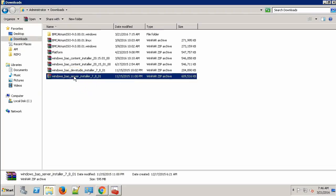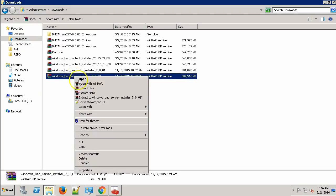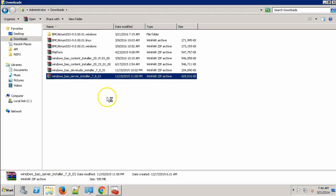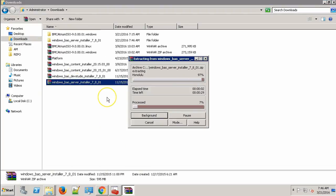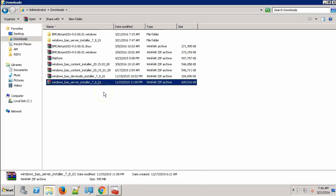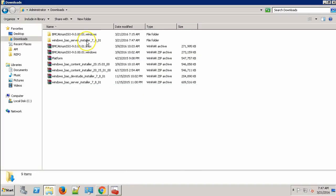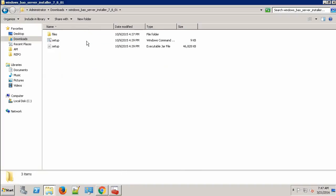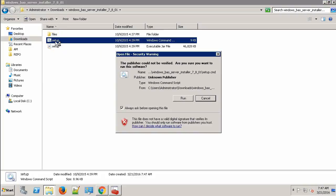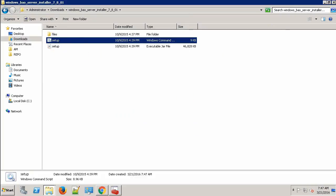This is my BAO server package. Let's extract it. Go to the extracted folder and run the setup.cmd file. Click Run.